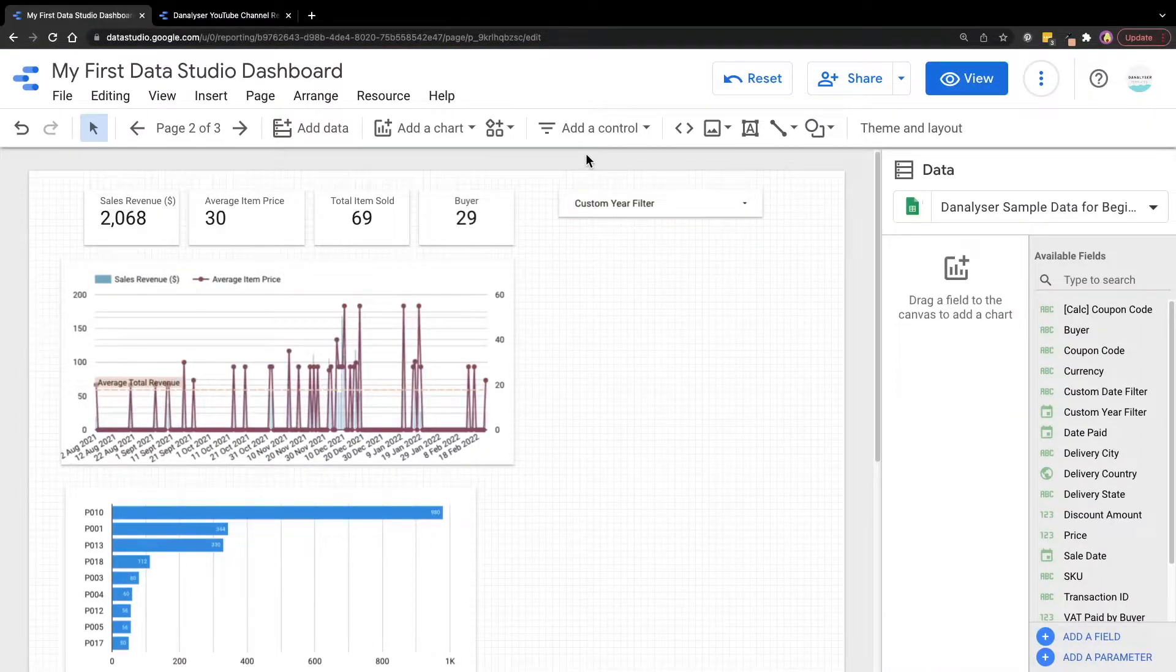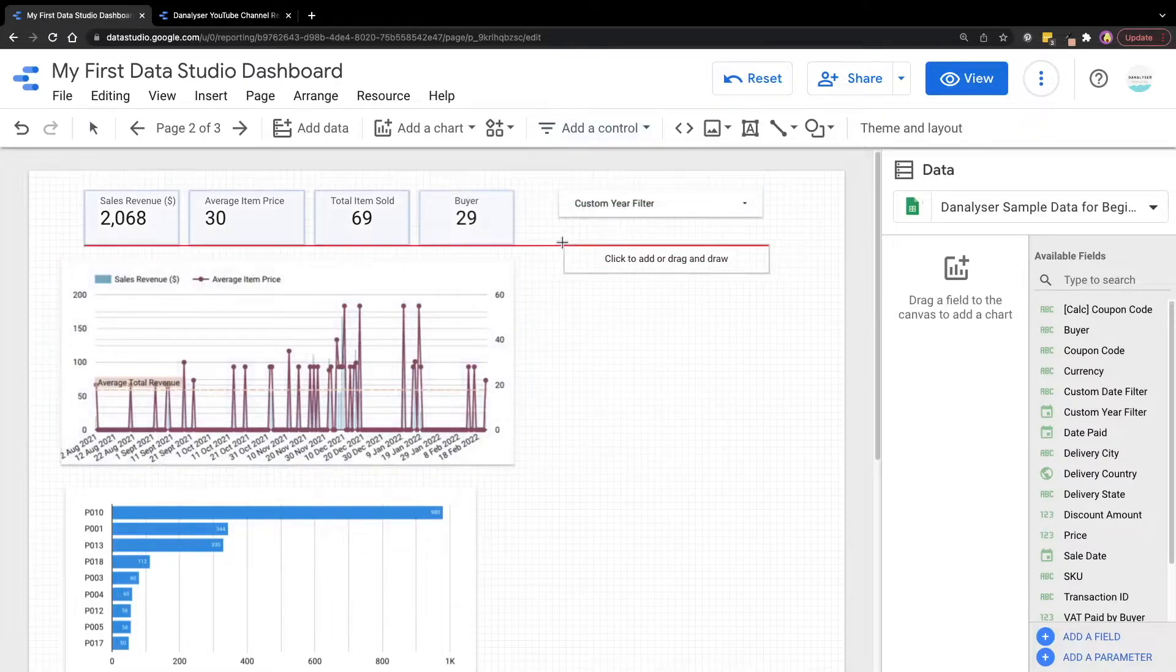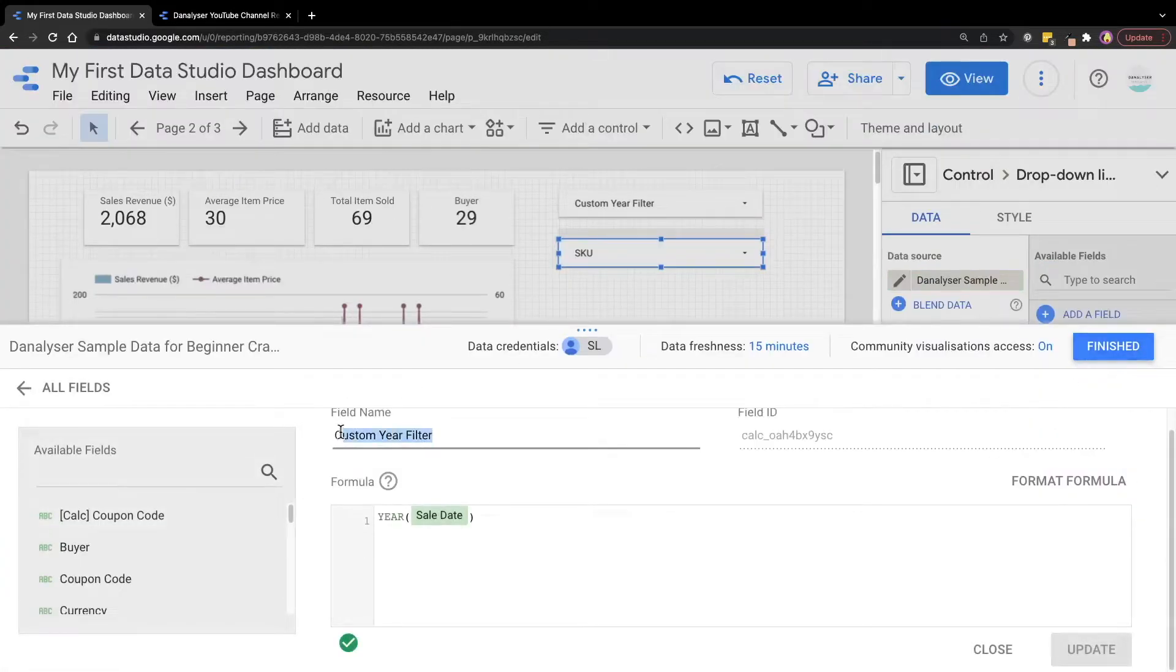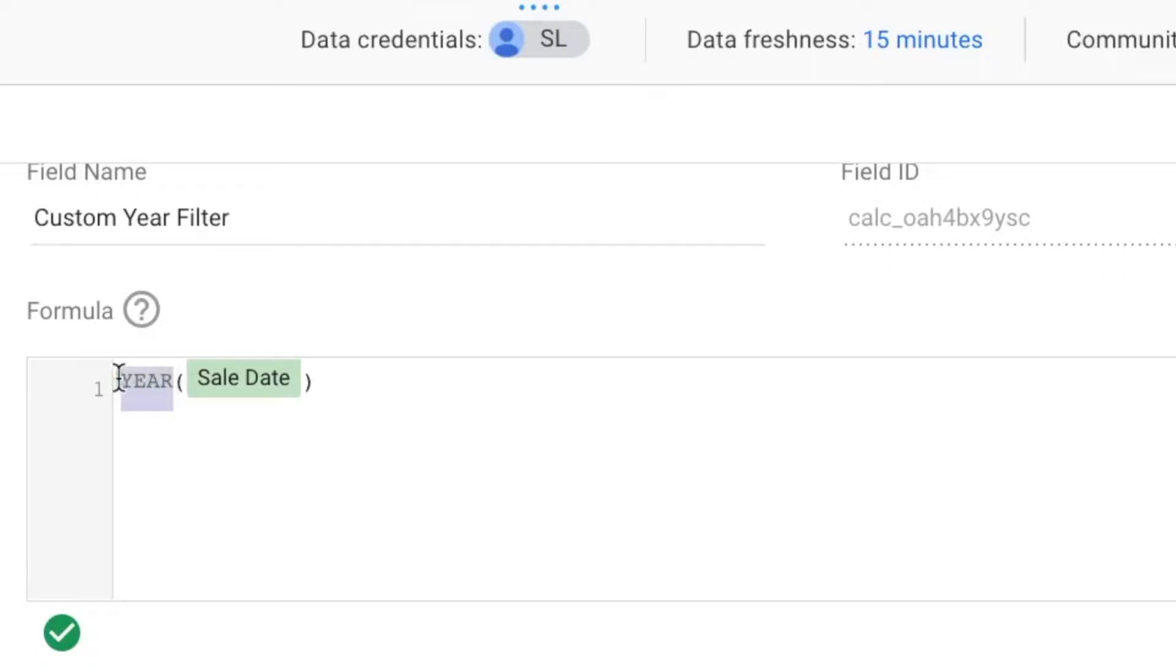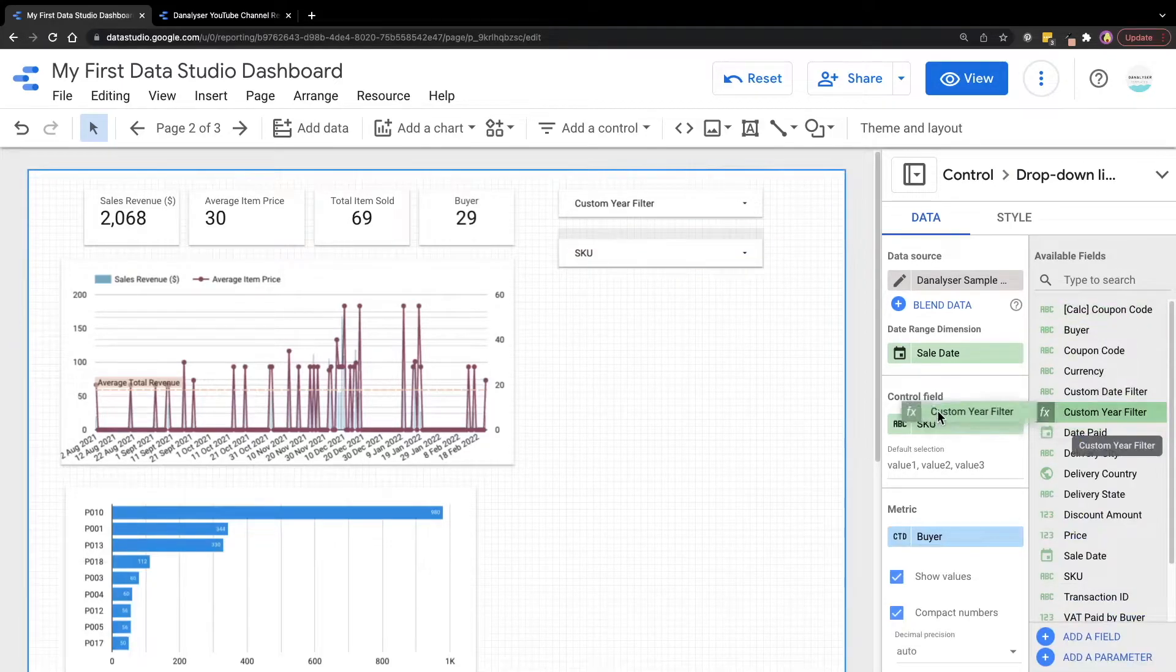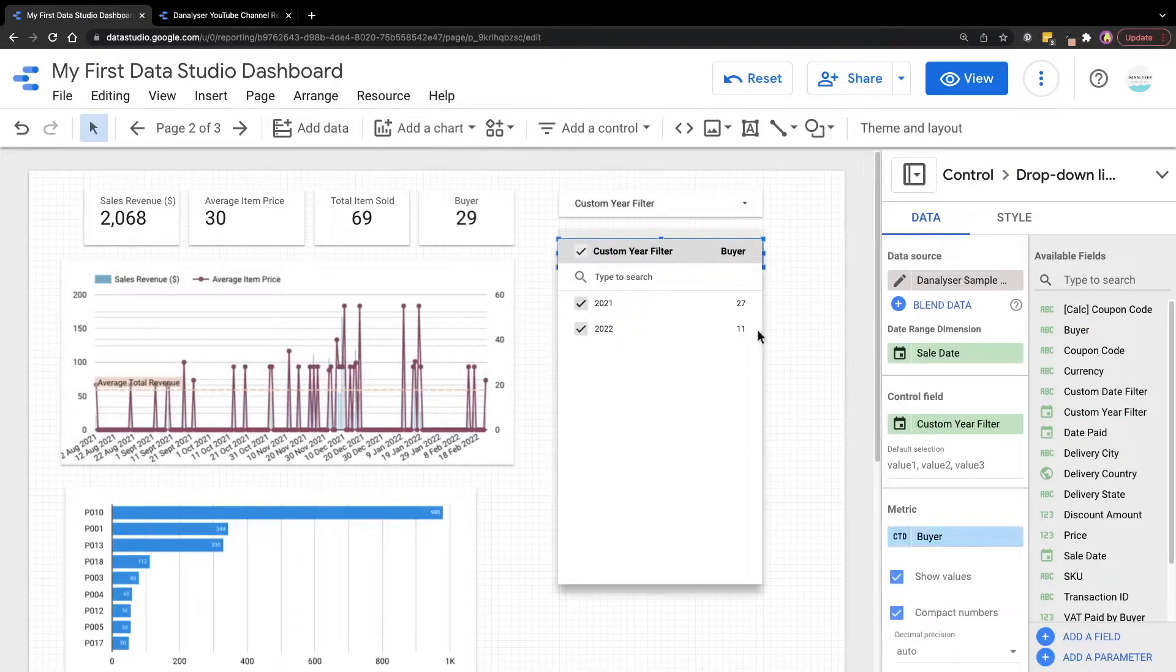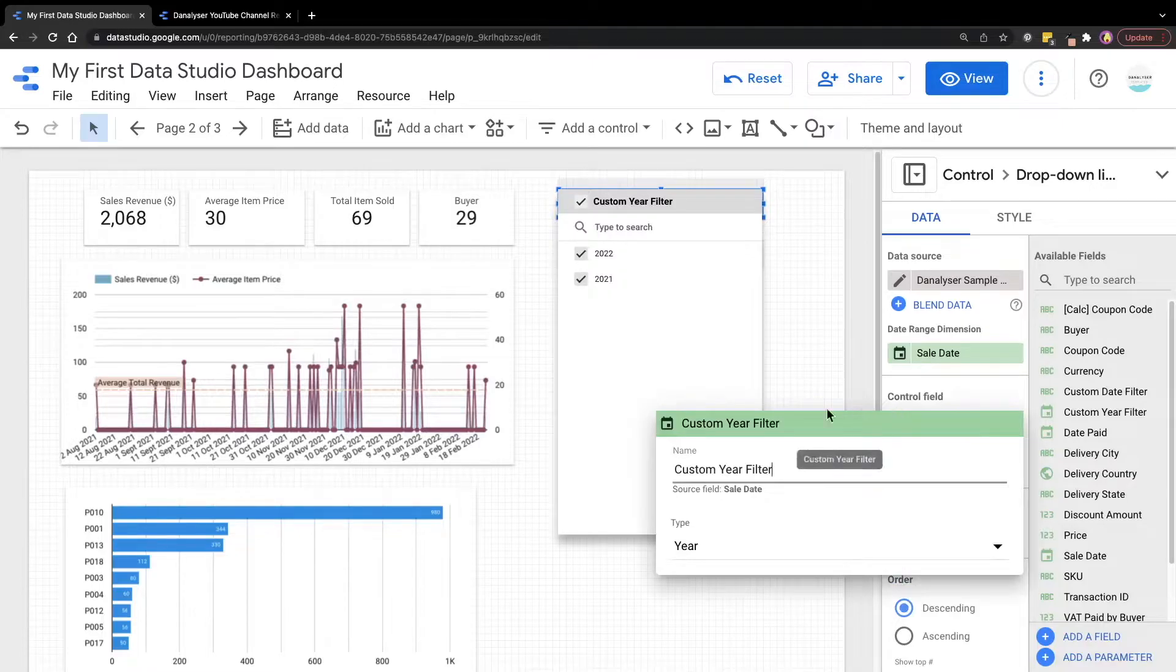Other than this method, we can also use a calculated field to achieve the same thing. Say if I add a control and then under the available fields, I actually have created one custom year filter for the same thing that we just did. So here I'm using the year formula to derive the year part from this date field. So if I drag in this field into the control field, you can see that here we have the same options created similar to what we created using the first method where we're just changing the type of the date field.